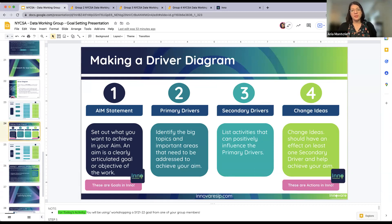Just two primary drivers — we don't need to do the whole thing, because as Adam said this should take you a while. We're focusing on the big bucket items that will really push towards your goal.